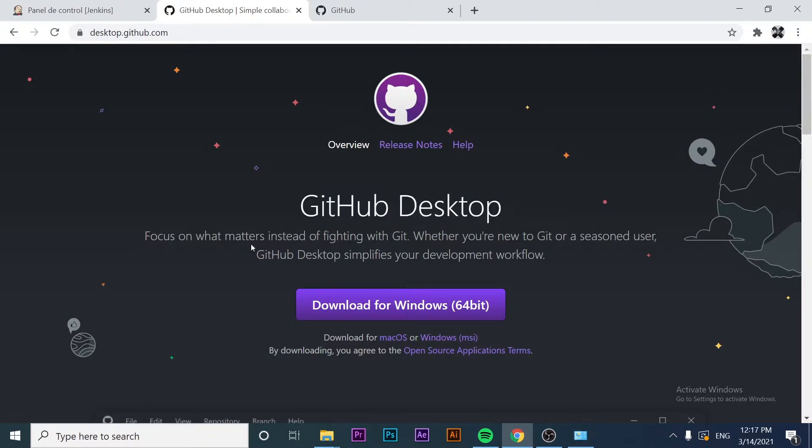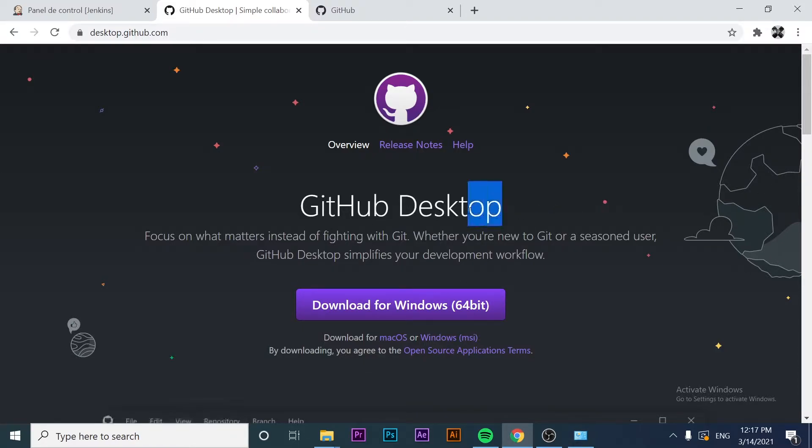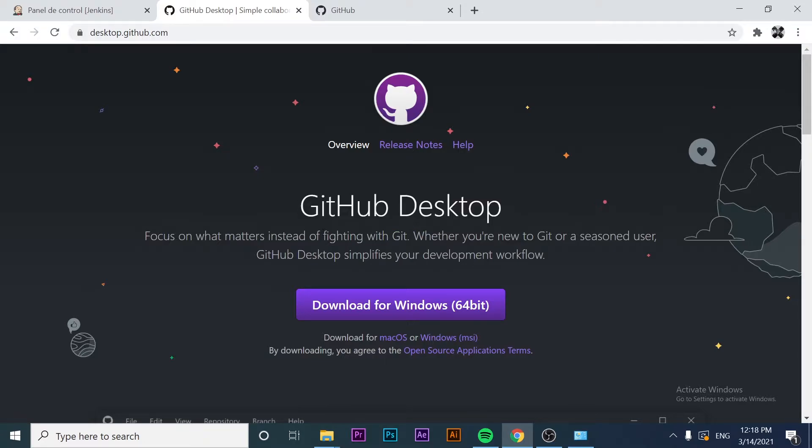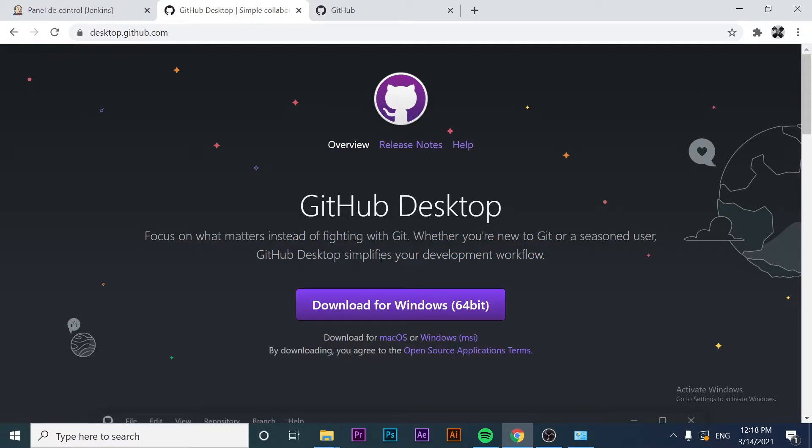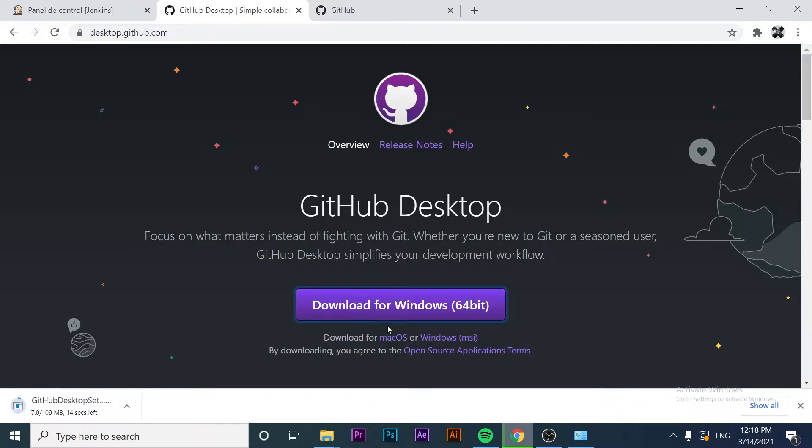If you want to focus on what matters instead of fighting with Git, it's offering a very interesting solution. I think it's powerful and may be very interesting. Let's take a look at this tool. We're going to start downloading the file.